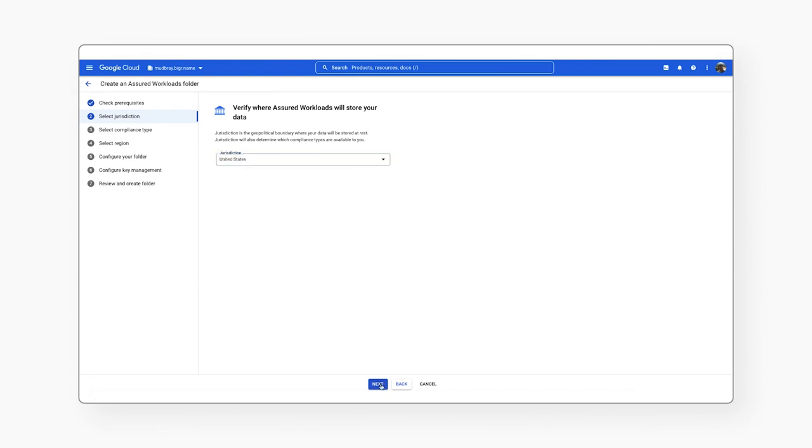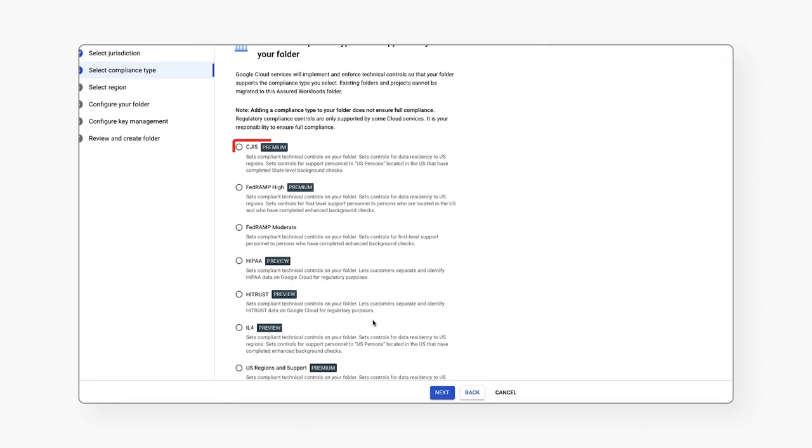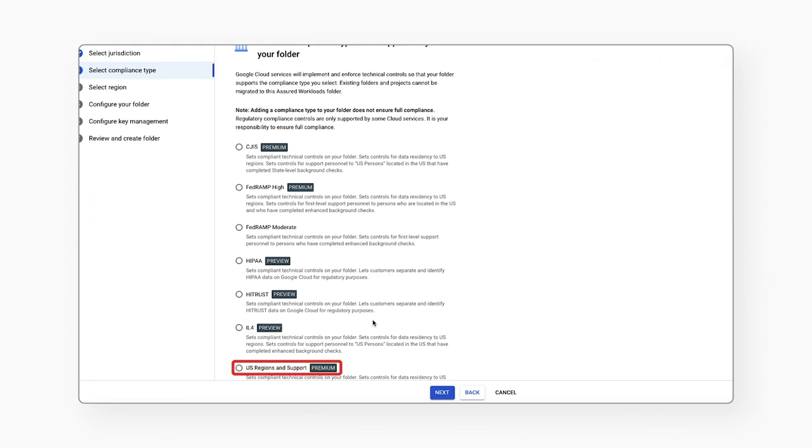Assured Workloads offers US compliance controls for CJIS, FedRAMP High, FedRAMP Moderate, HIPAA, HITRUST, DOD Impact Level 4, and US Regions and Support.